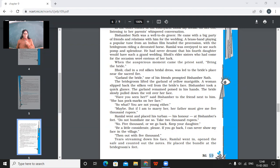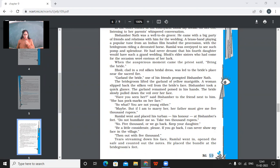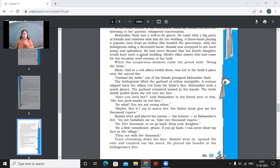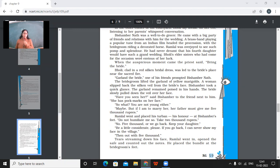When the auspicious moment came, the priest said, bring the bride. Bholi, clad in a red-silken bridal dress, was led to the bride's place near the sacred fire. Garland the bride, one of the friends prompted Bishambar Nath. The bridegroom lifted the garland of yellow marigolds. A woman slipped back the silken veil from the bride's face. Bishambar took a quick glance. The garland remained poised in his hands. The bride slowly pulled down the veil over her face. So the bride slowly pulled down the veil of her face. Have you seen her? Said Bishambar to the friend. Next to him, she has pockmarks on her face. So the bride, sorry, the groom, who was like so old, so mature, he asked his friend if he had seen that girl. She had pockmarks on her face. So what? You are not young either. Maybe, but if I am to marry her, her father must give me 5,000 rupees.